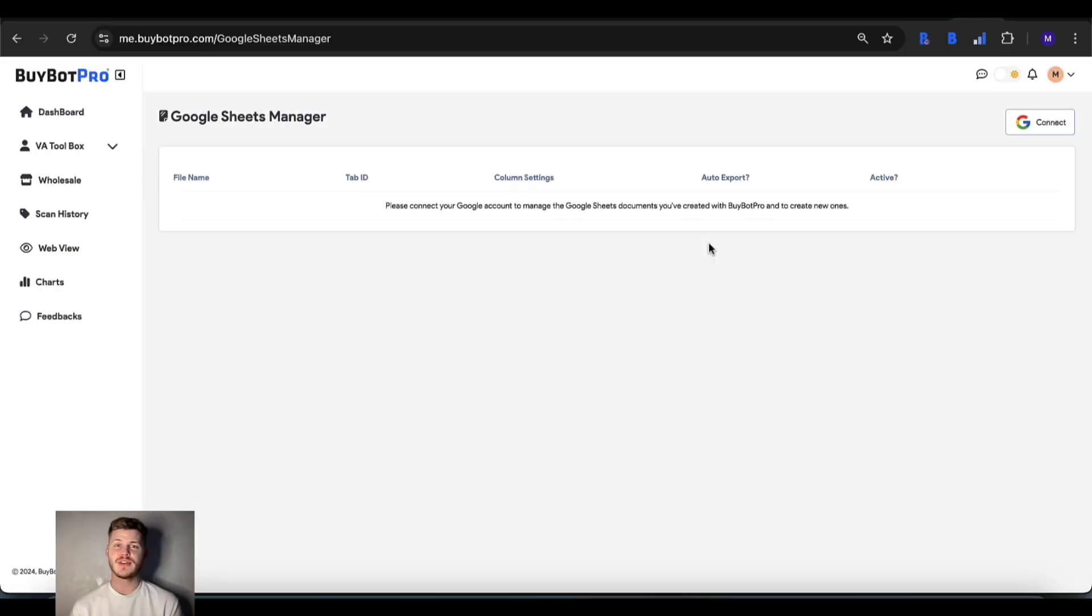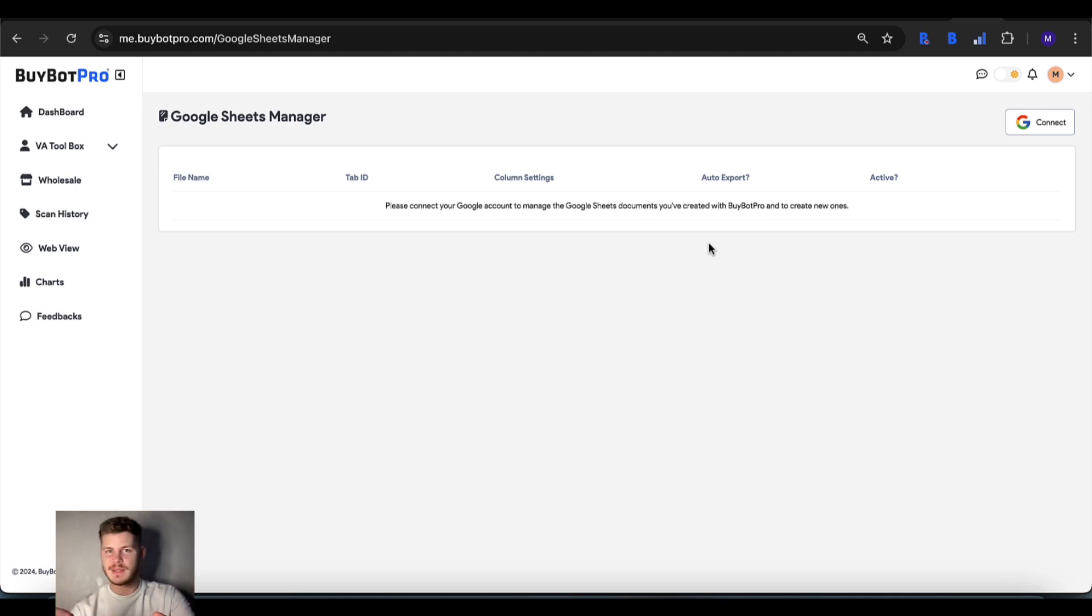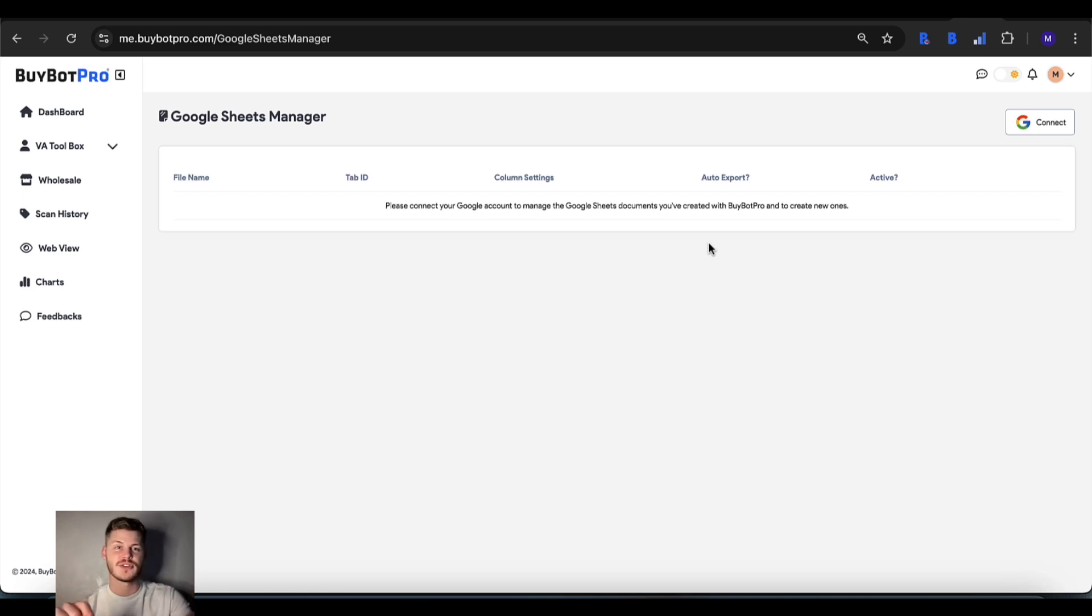In this video I'm going to be showing you how to link up and use Google Sheets in conjunction with BuyBot Pro. The great thing about this is that you can link up as many Google Sheets as you want and it is easier than ever with the Google Sheets Manager.